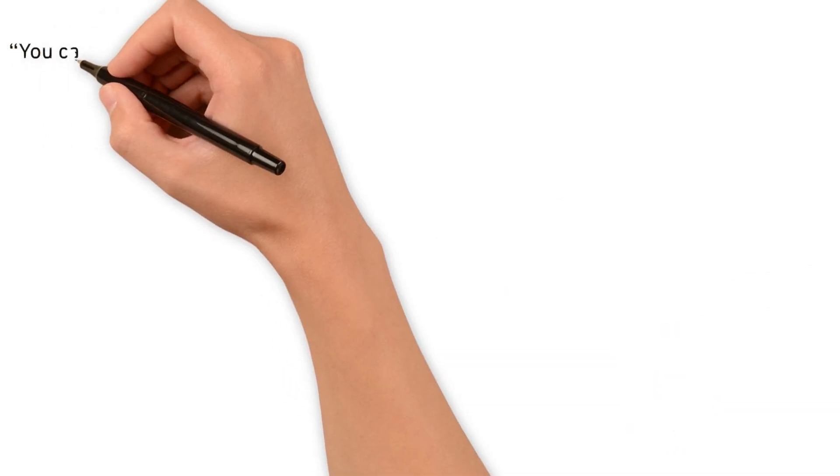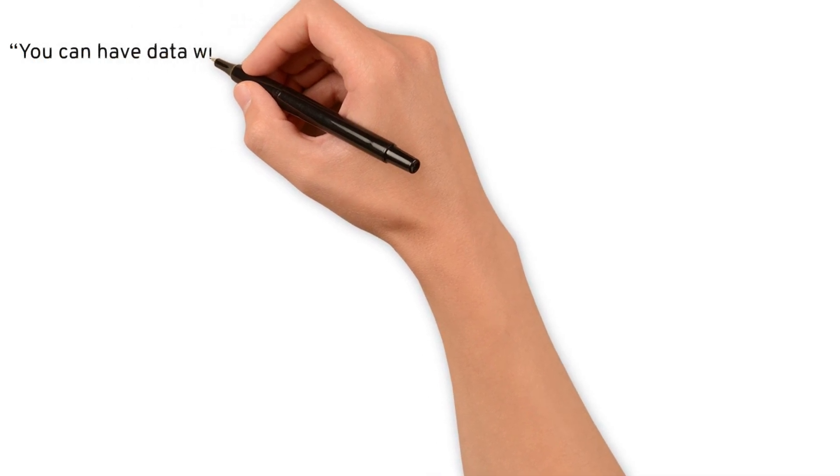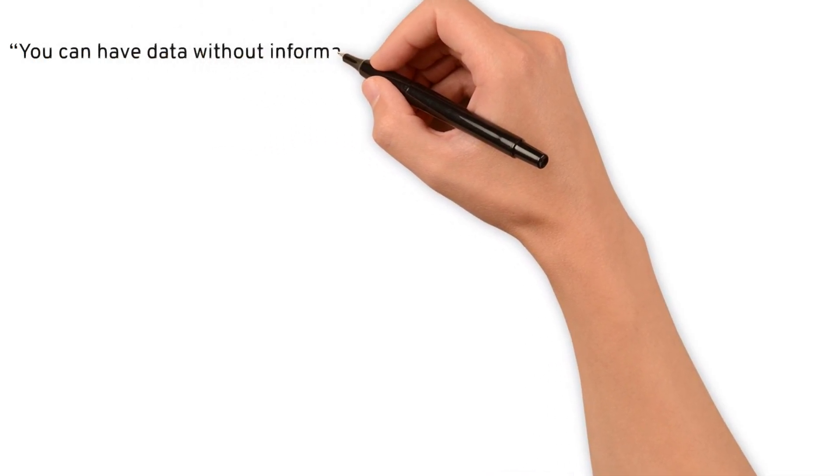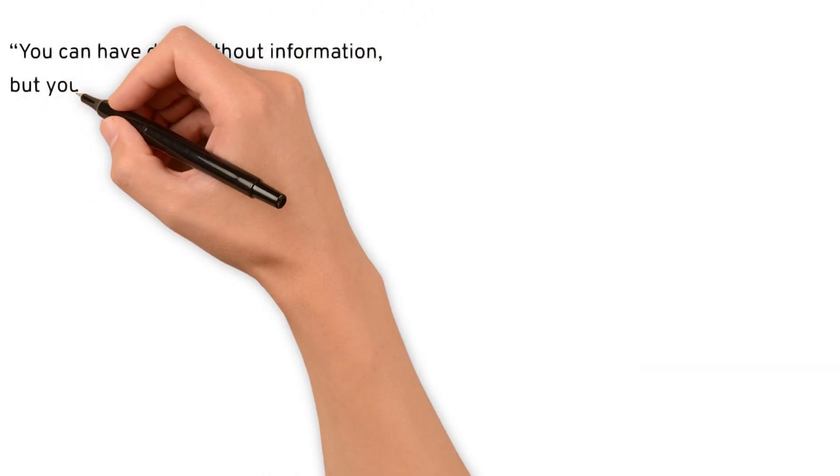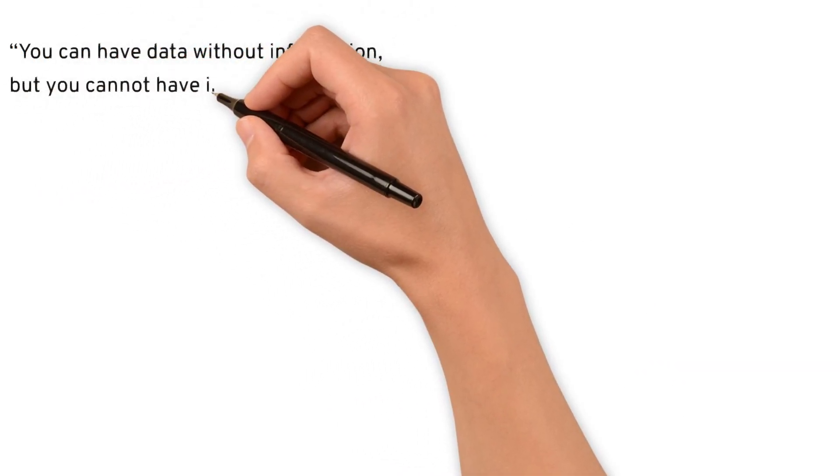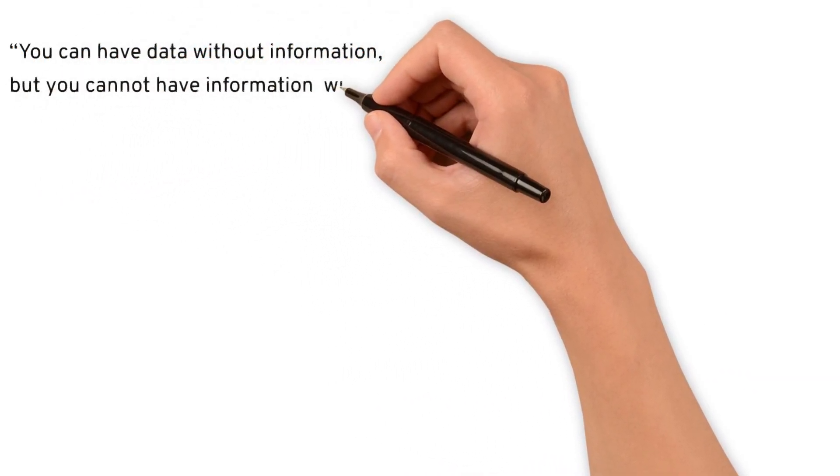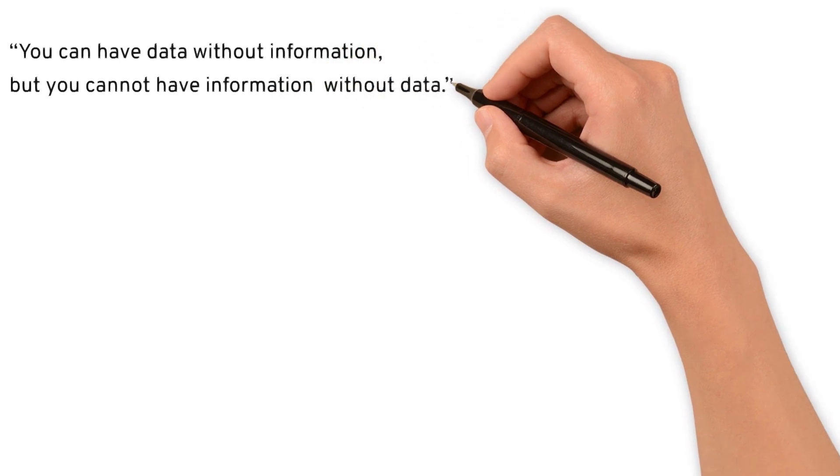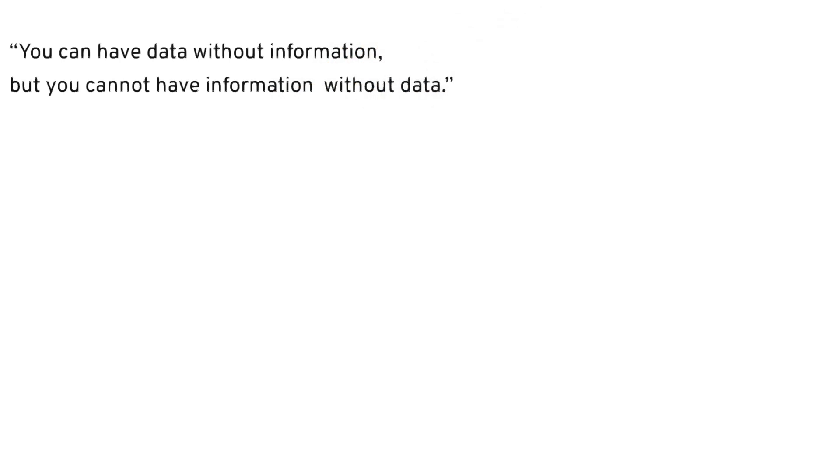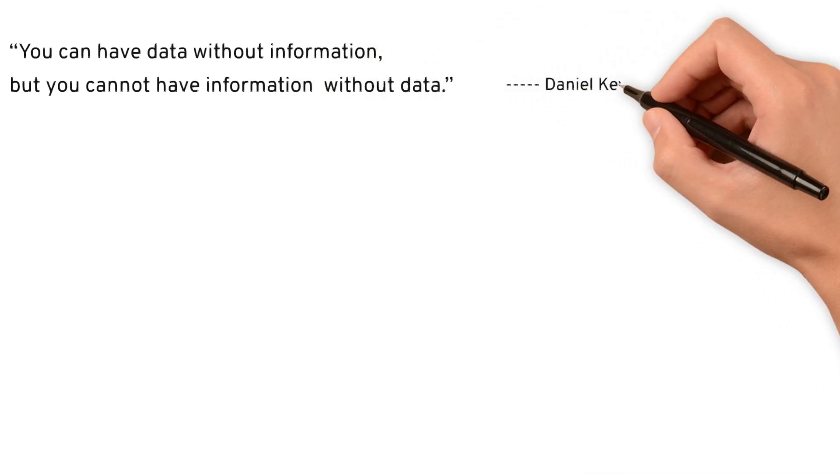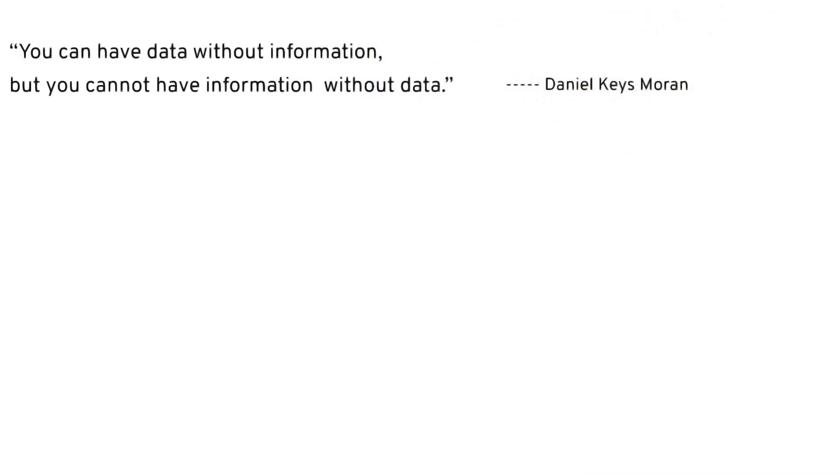You can have data without information, but you cannot have information without data. These words by Daniel Kies Moran set the stage for understanding why data matters.